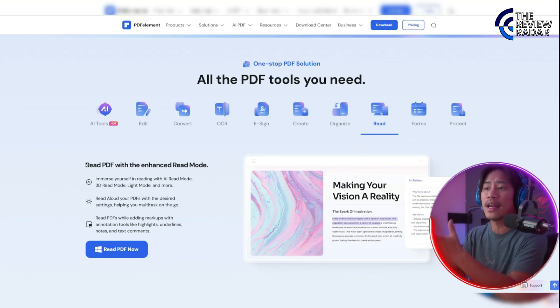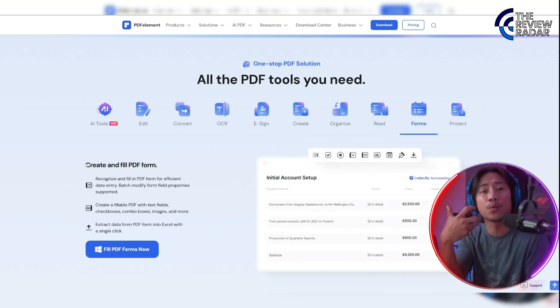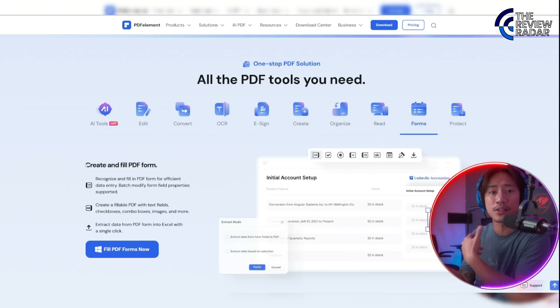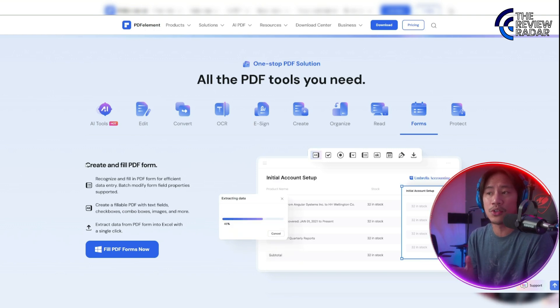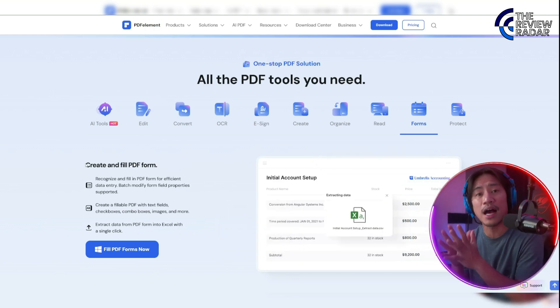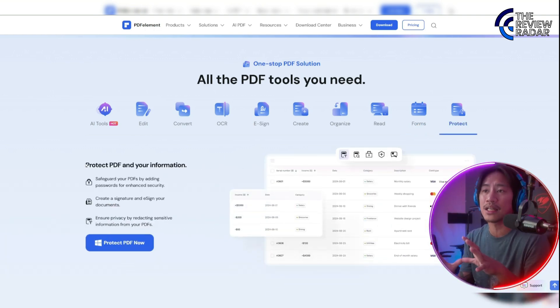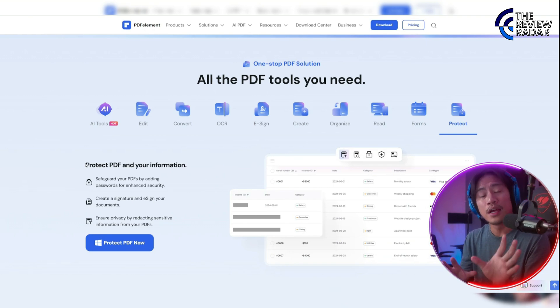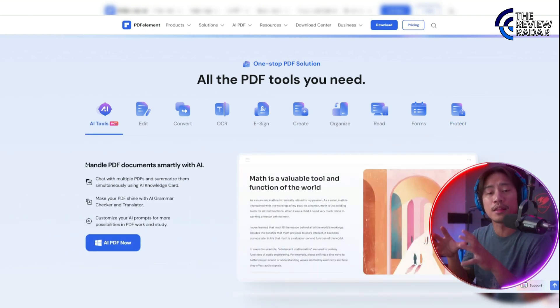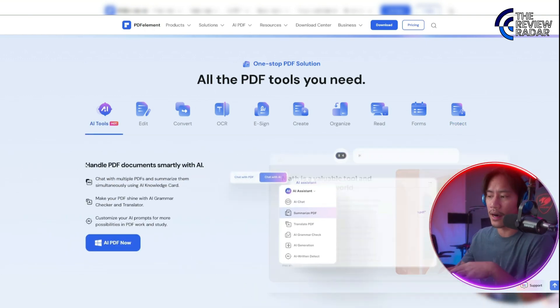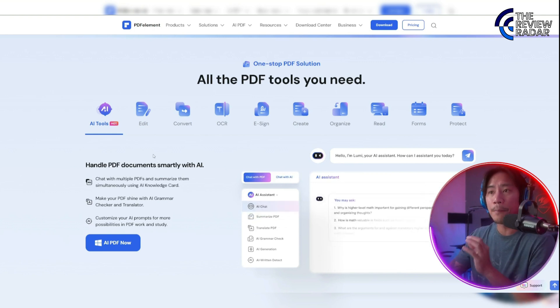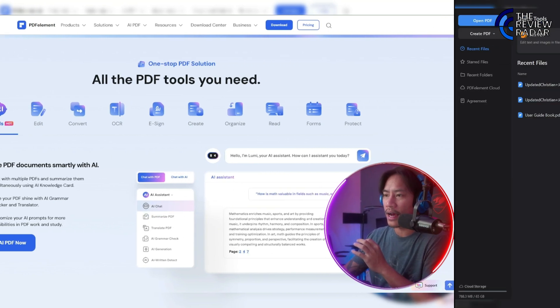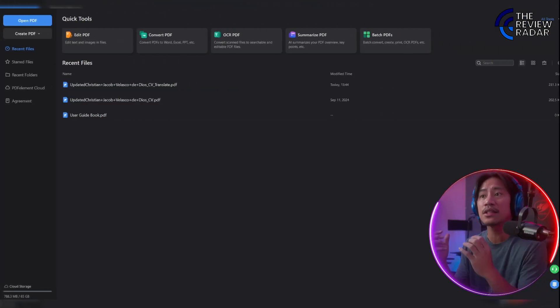The website serves as a reliable resource for anyone looking to handle PDFs with ease and professionalism. Before I show you how it really looks like and what tools you'll be able to use, go ahead and check out their website. Now let me show you PDF Element.